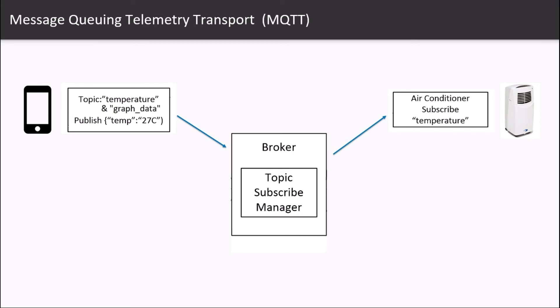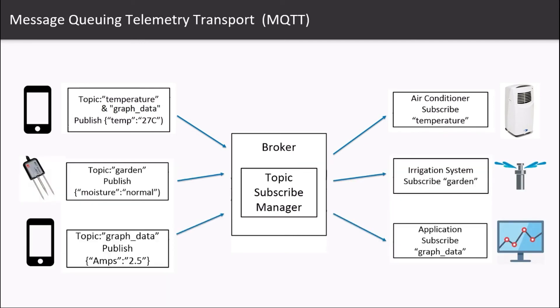There are numerous examples for MQTT, such as a moisture sensor measuring moisture levels and publishing to the topic 'garden,' based on which the water pump turns itself on if the moisture level is low.